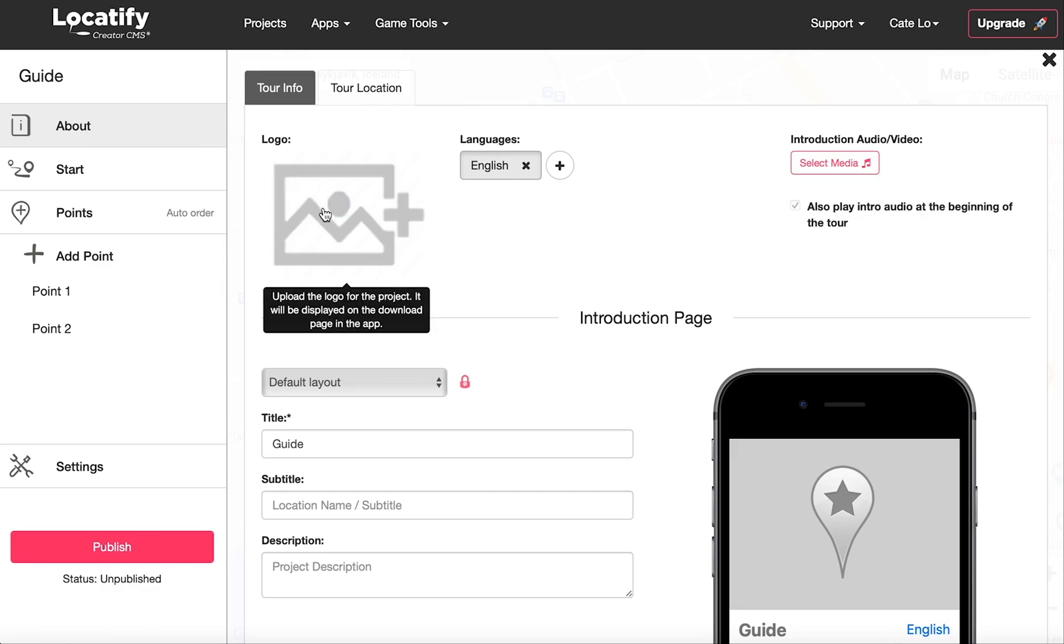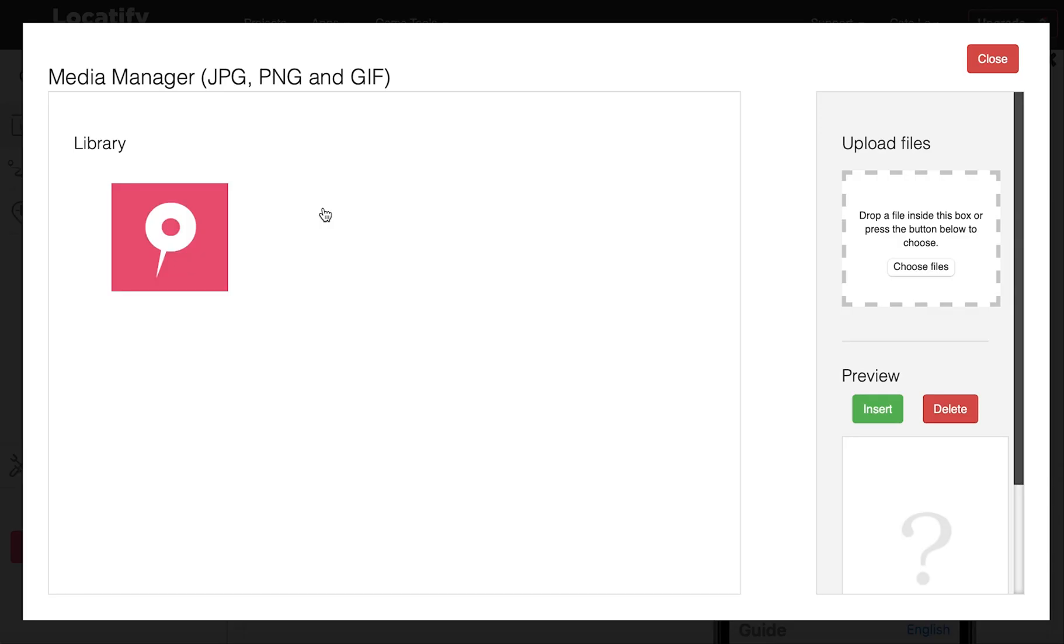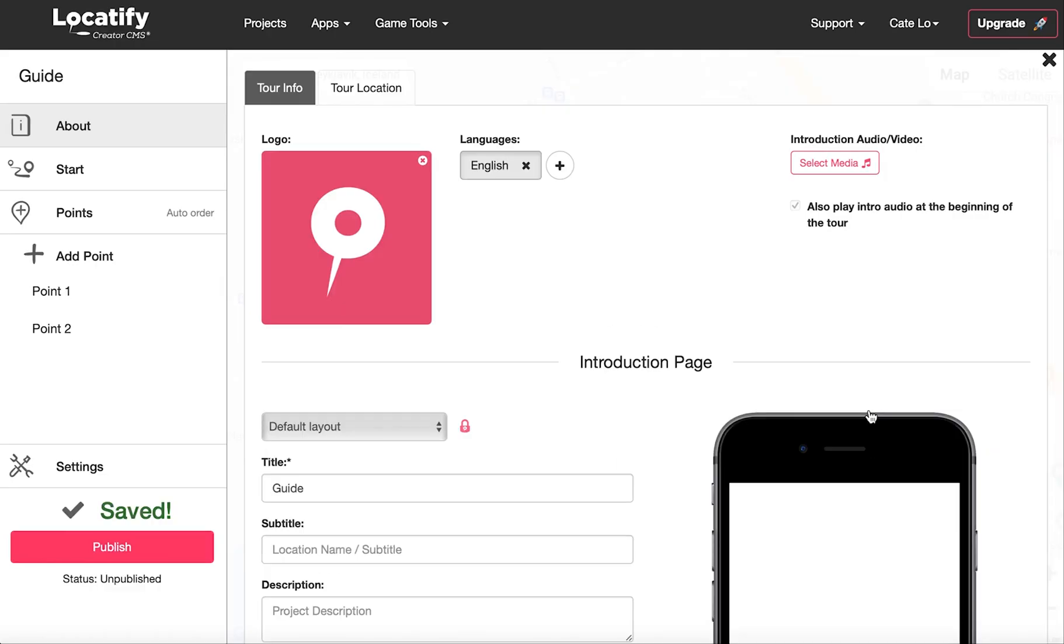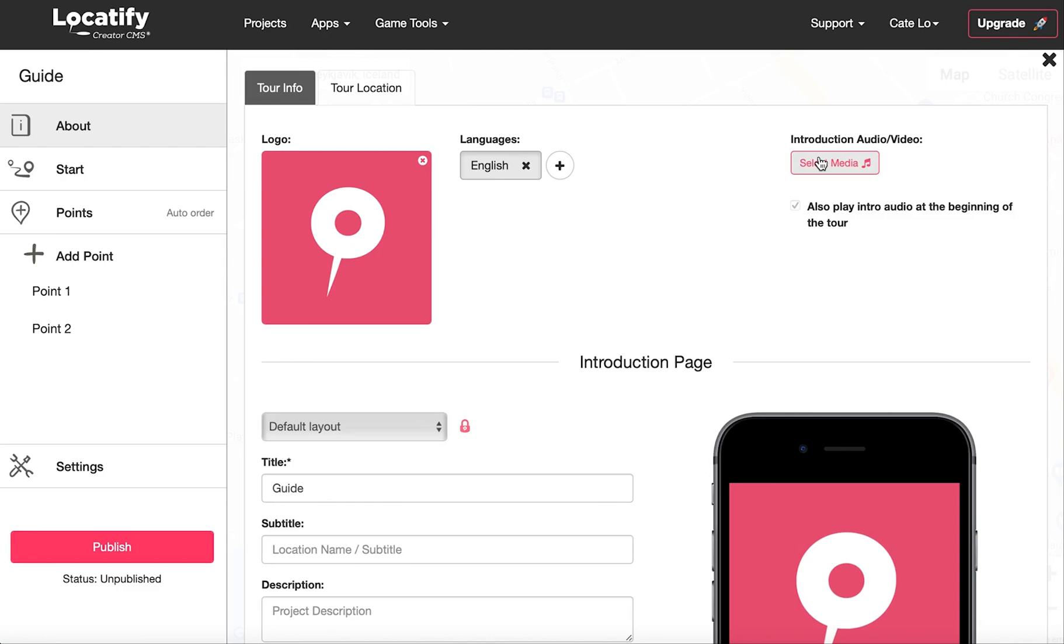So, give your tour an image or logo. Here you can upload an audio or video file if you want an introduction before the user downloads the tour. To reduce download time for your users, keep any video files uploaded here under 30 seconds.